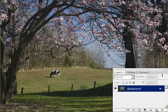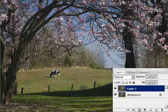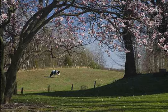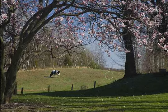The first thing I need to do is duplicate the background layer. I'm going to hold down the Control key and hit the letter J, and that will give me a duplicate of the background layer. Next I need to select a suitable brush — I've already selected my brush with opacity set to 100% — and then I'm going to hit the letter Q on my keyboard to go into Quick Mask mode.